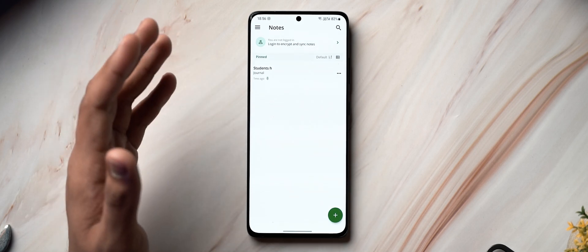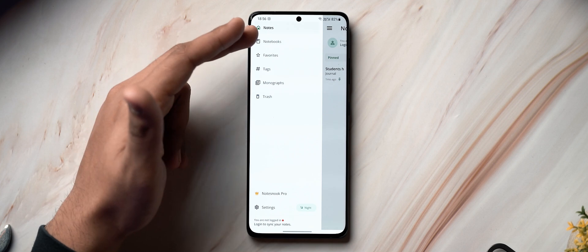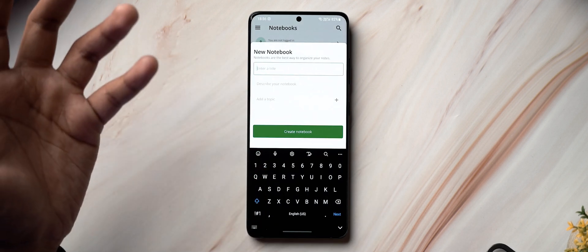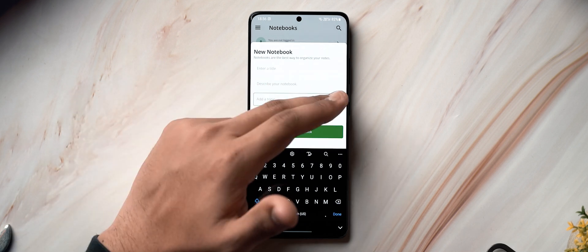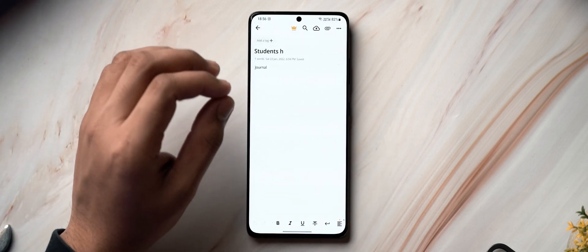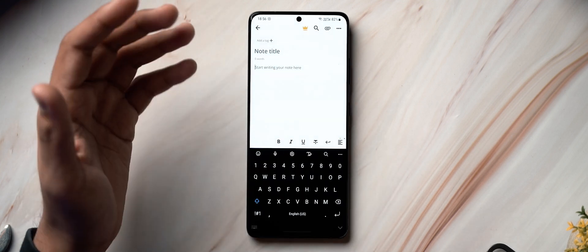At number three we have Notesnook — a note-taking application more than a task list app. I had featured it in a previous Android app video, but I wanted to do a deep dive since there's a lot to explore. On opening it, the first thing you see is the Notes page. From the hamburger menu you can cycle through Notebooks, Tags, Monographs, or Trash. Notebooks are sections where you can add a title, description, and topic.